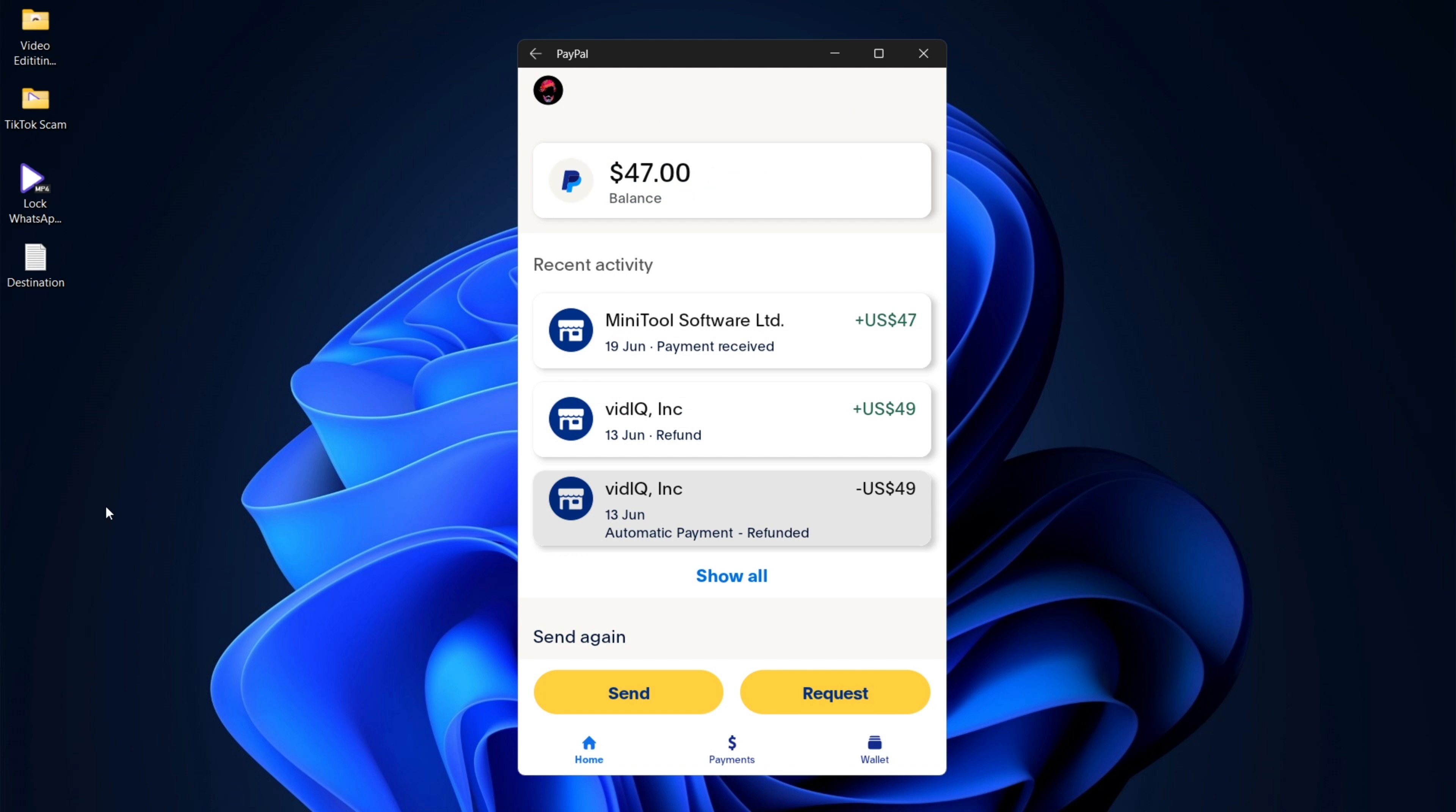So I hope this video was helpful, and it got you to be able to screen record or screenshot in those applications which don't allow you to do so, even though those applications themselves should allow you to screen record because it is your information after all. Suppose I want to share it with someone. They shouldn't be holding that against me. So thank you for watching.